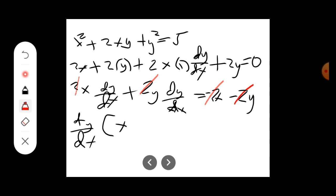After canceling, we get the factor (x plus y).